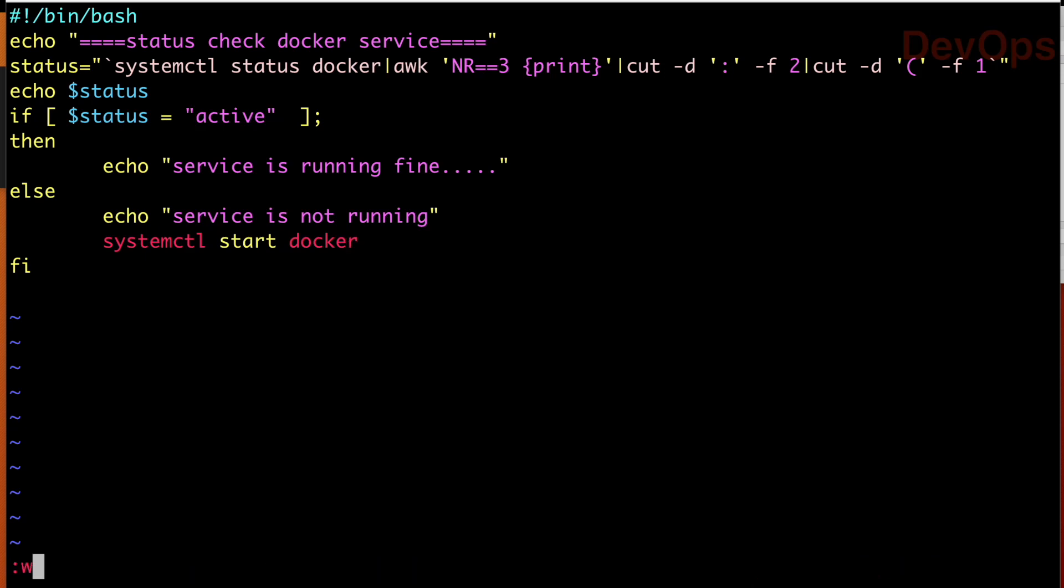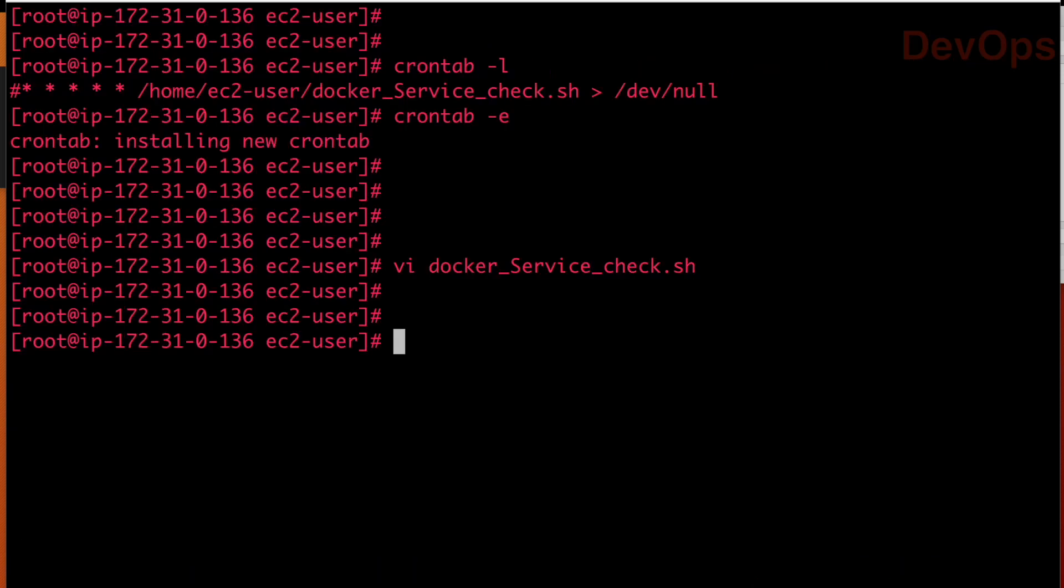In our case, I don't want to do this manually. What I want to do, I want to schedule this script in our crontab. So in case Docker service is not active, what it will do? It will monitor it and it will start the Docker service. So now let us understand how we can do that.